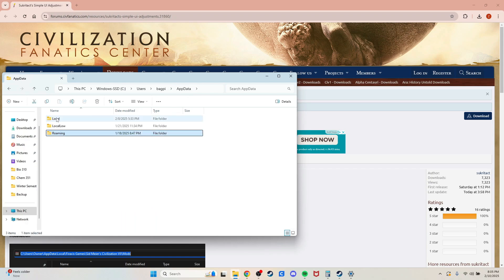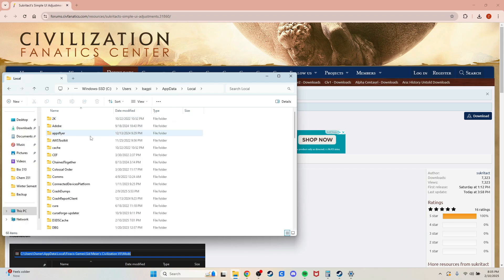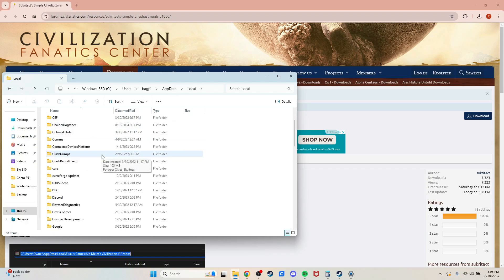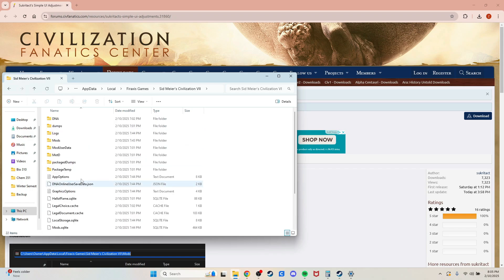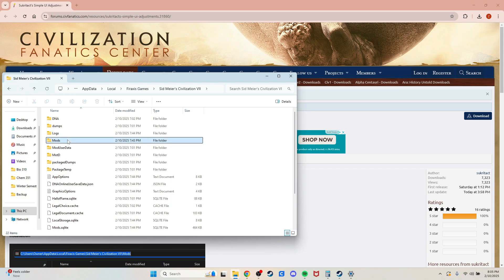Then go to local and find Civ. It'll be under Firaxis Games, Sid Meier's Civilization VII, and then the mods folder that you need to extract Sukratak's mod to.